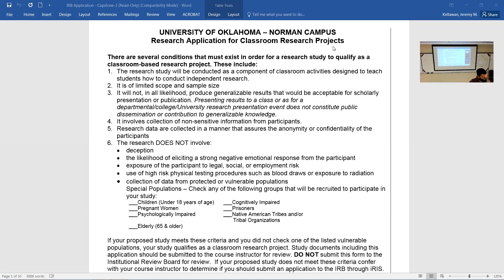You do an application where you lay out your protocol, and that protocol will very closely mimic what you put in chapter three of your thesis. All of the stuff that goes in chapter three can basically go in here and vice versa — how you're going to recruit people, your sample, their characteristics, your inclusion and exclusion criteria, et cetera. For classroom research, which is what you guys are doing, there is no full board.